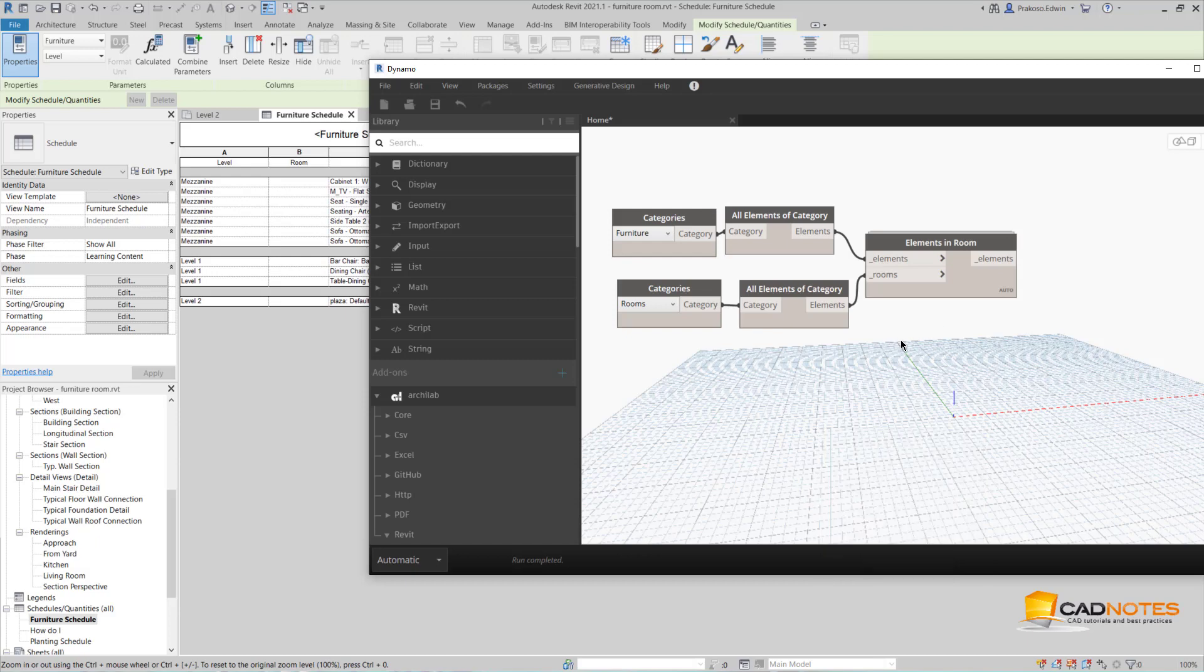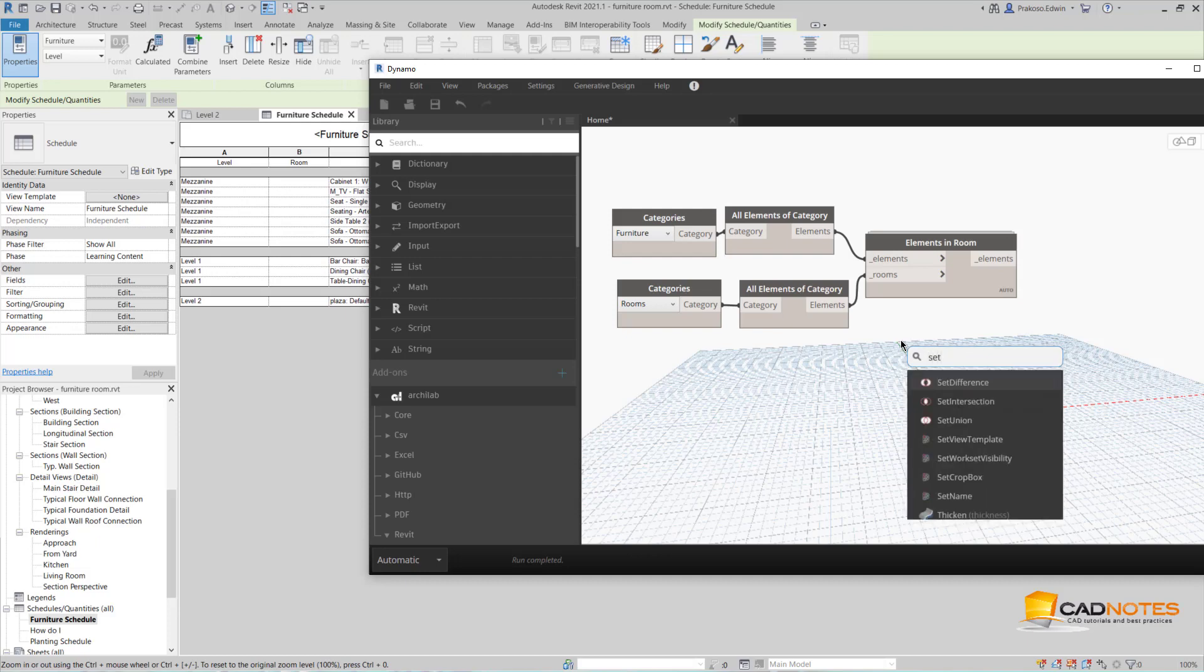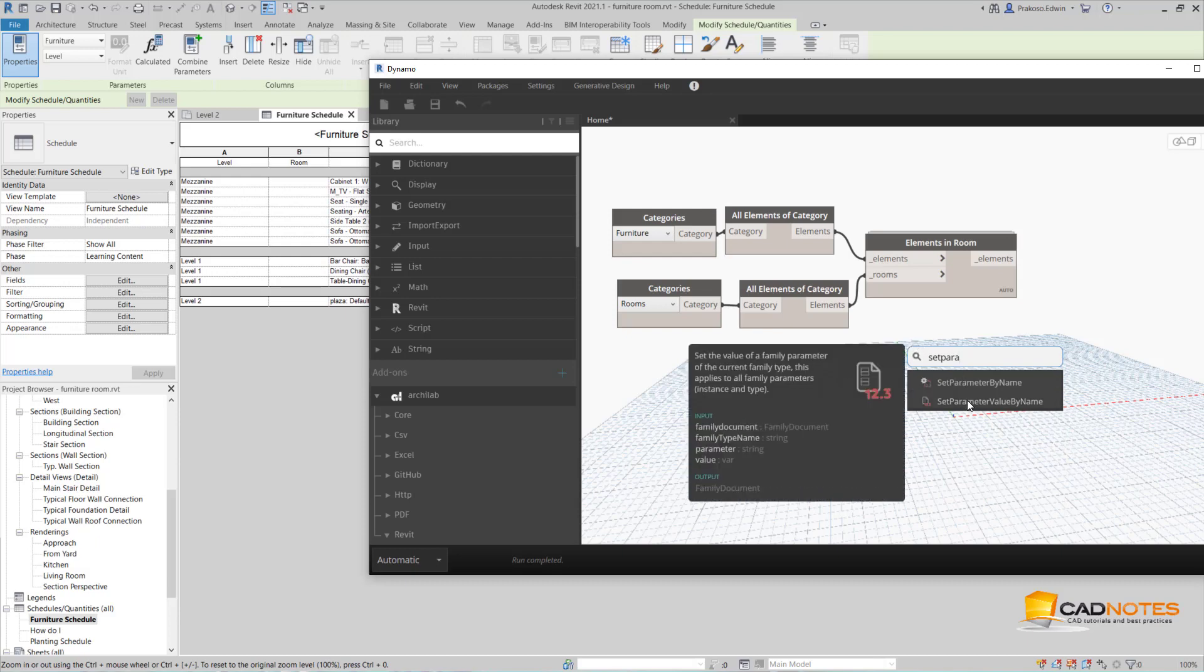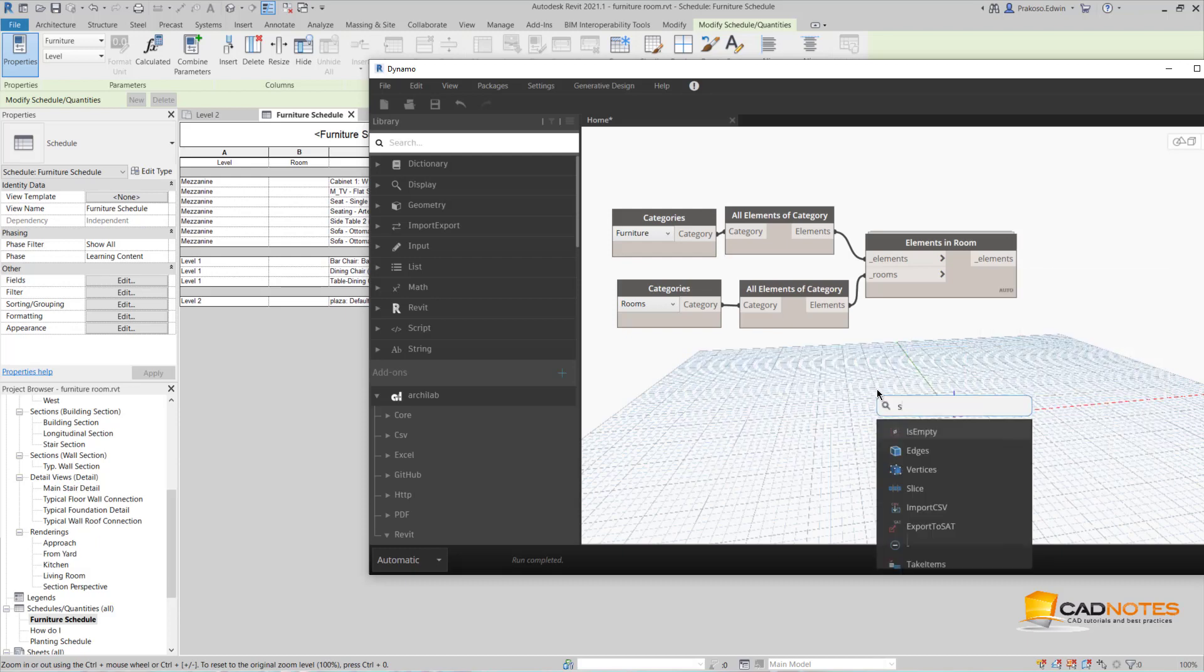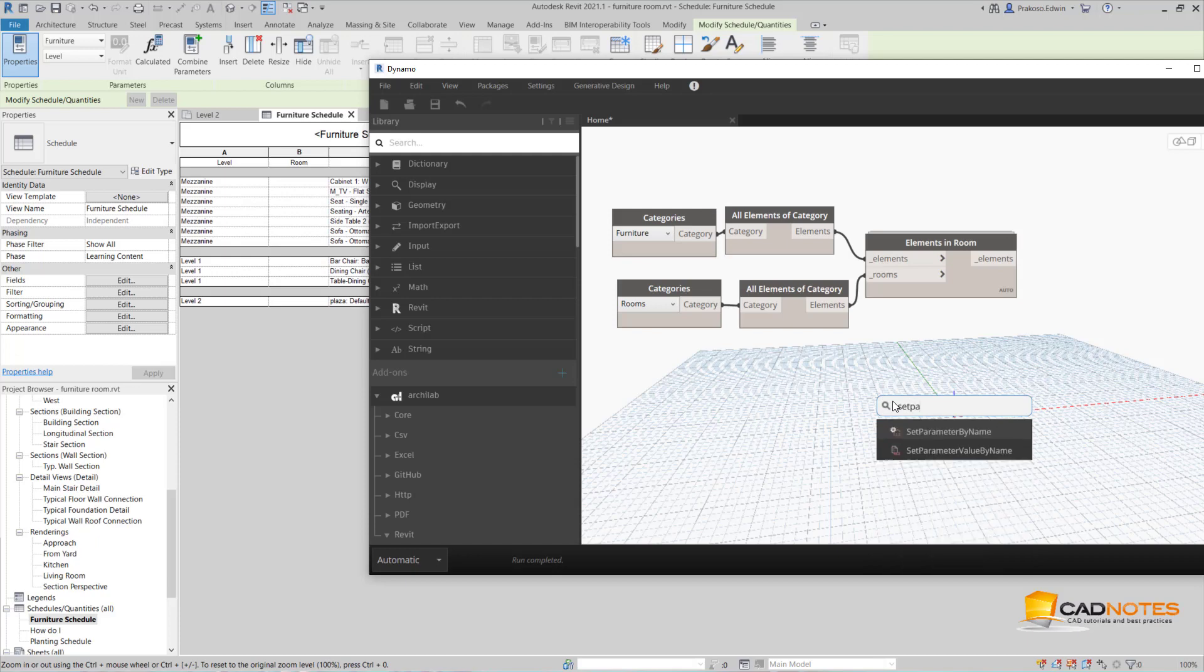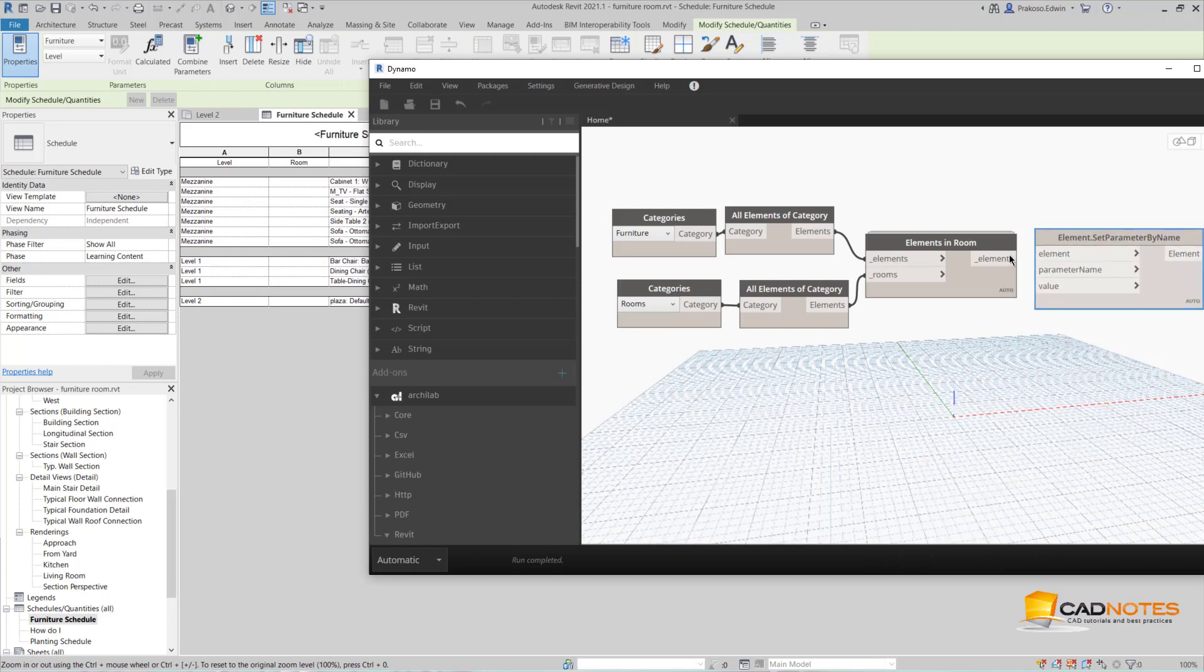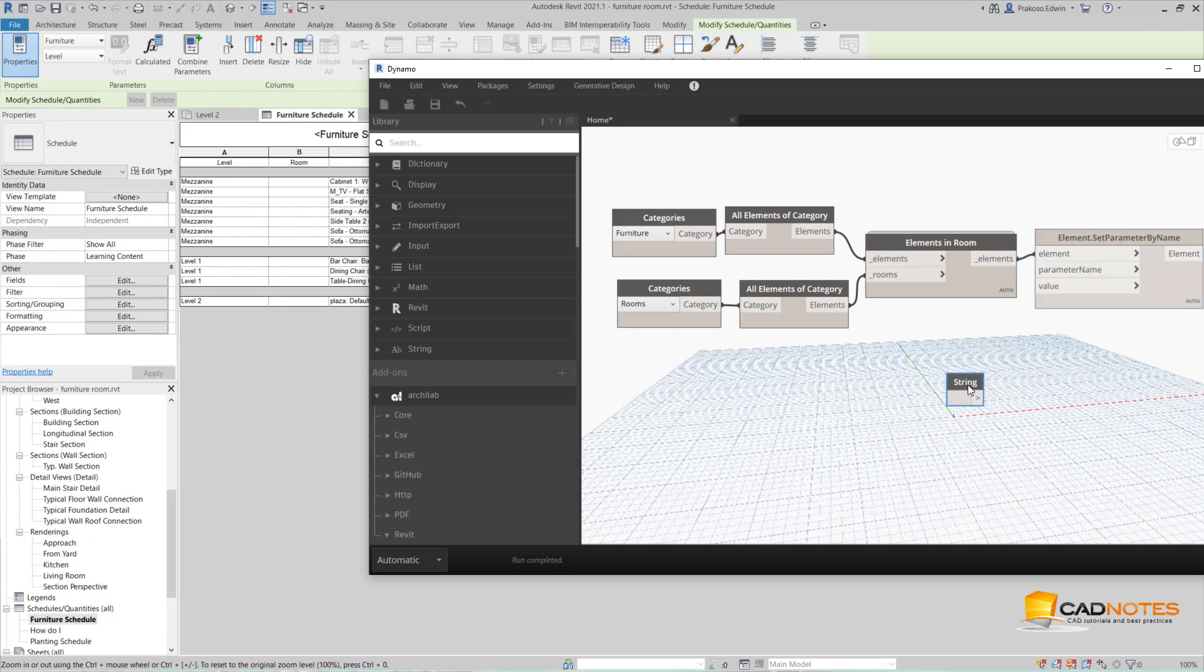So I'm going to use set parameter value by name. Sorry, not this one. Set parameter by name. So this is the element, and the parameter is, as we talked before, it's going to be mark.